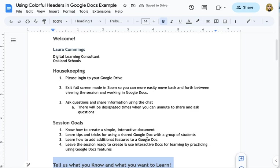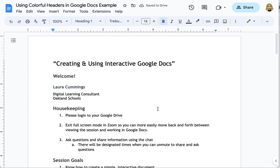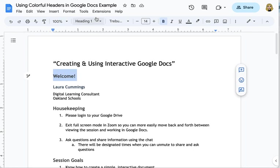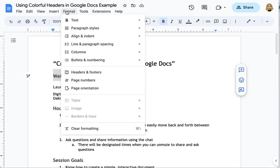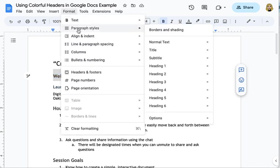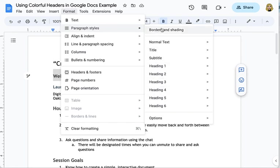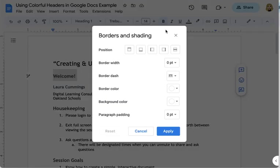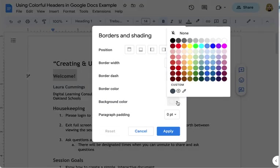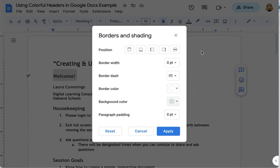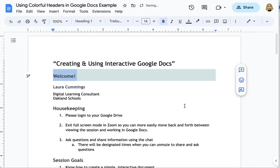Now how do you make them colorful? Well highlight one of your headings this is heading 1 and go up to the format menu choose paragraph styles and you'll notice there's all those styles again but there's borders and shading at the top and this is where I want to go click on that and I can pick a background color for that heading I'm gonna pick this gray green and apply it and now I have a really nice clue that that is an important section